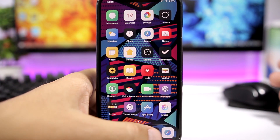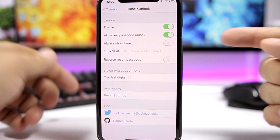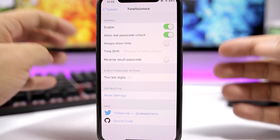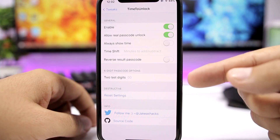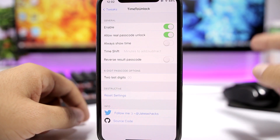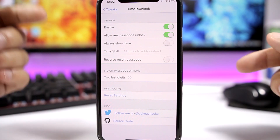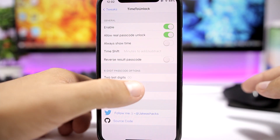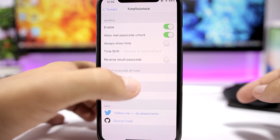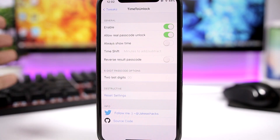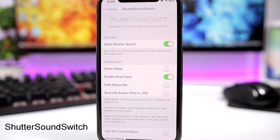Or if I want to, I can still unlock my device using the passcode set through the settings. Going to the settings of this tweak, you have an enable button, you can enable 'allow real passcode unlock,' and then you have two last digits. So if you're using a six-figure passcode, it's the time plus these two figures that you set — by default there are two zeros, but you can change that to any figure you want.